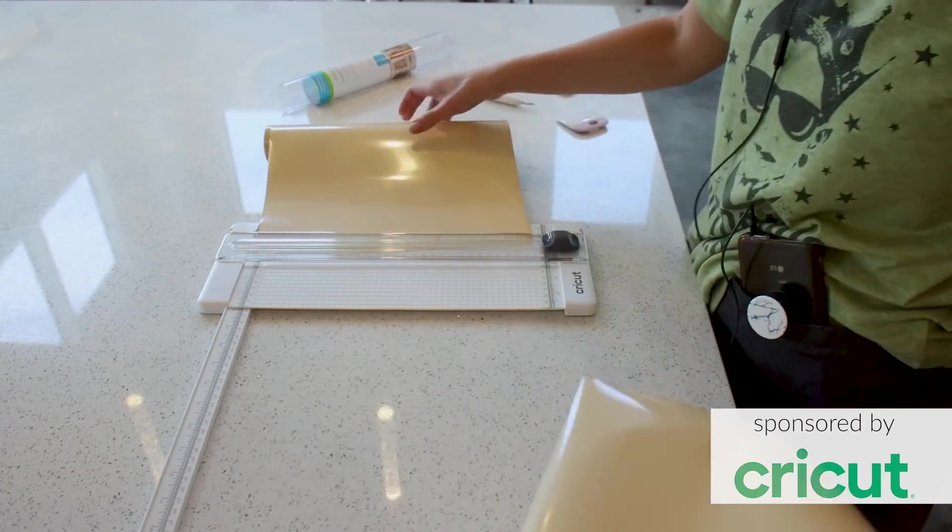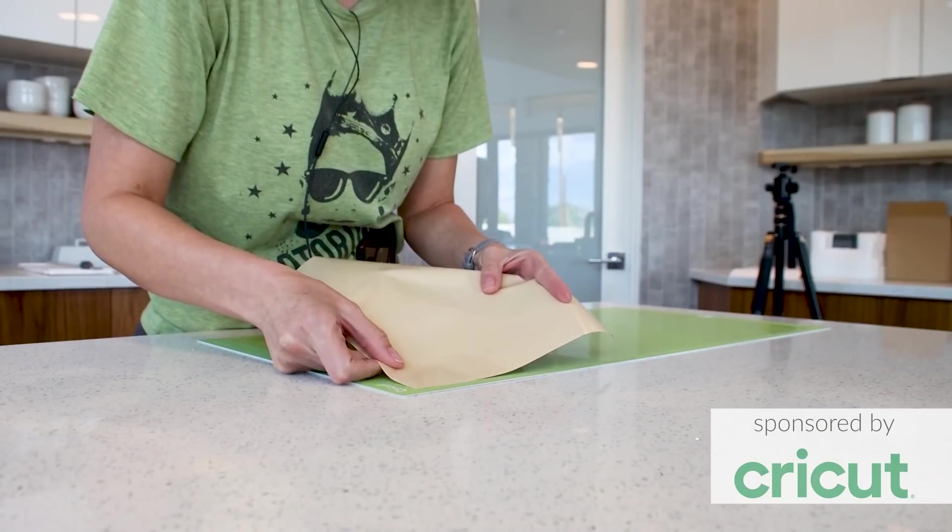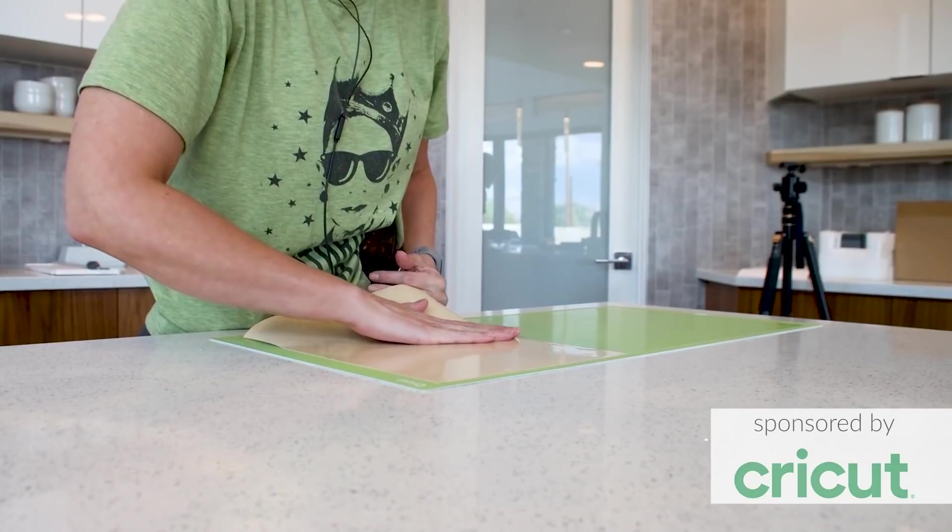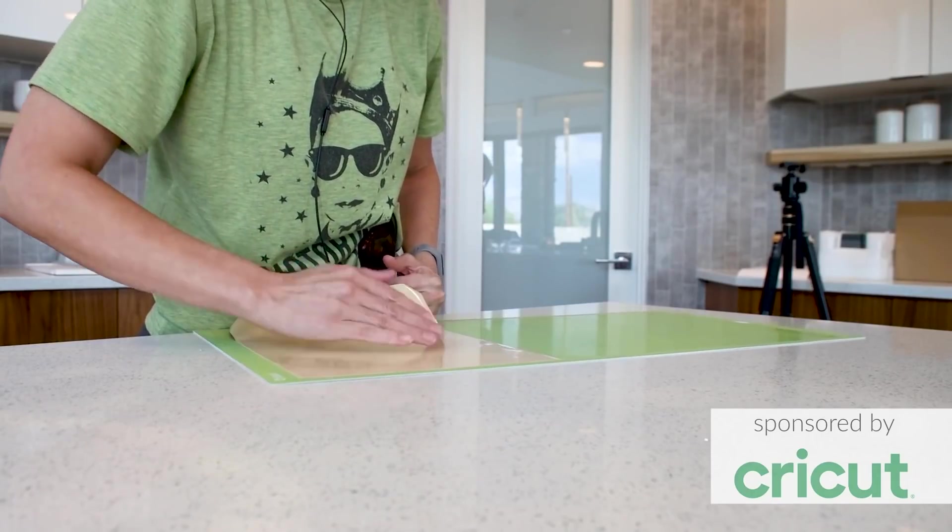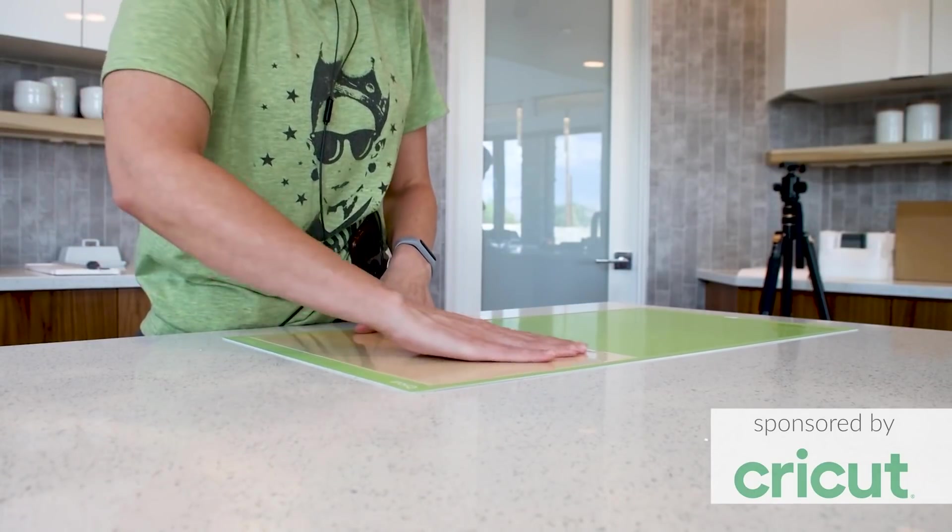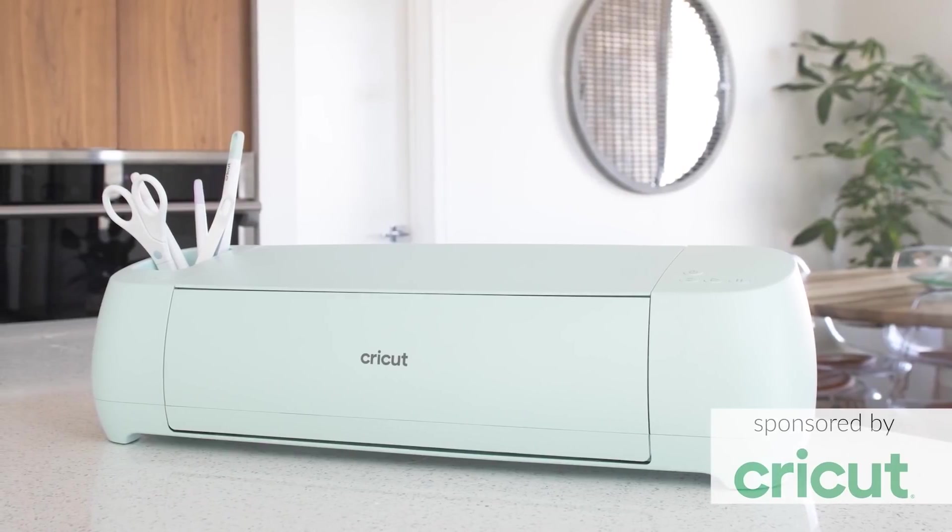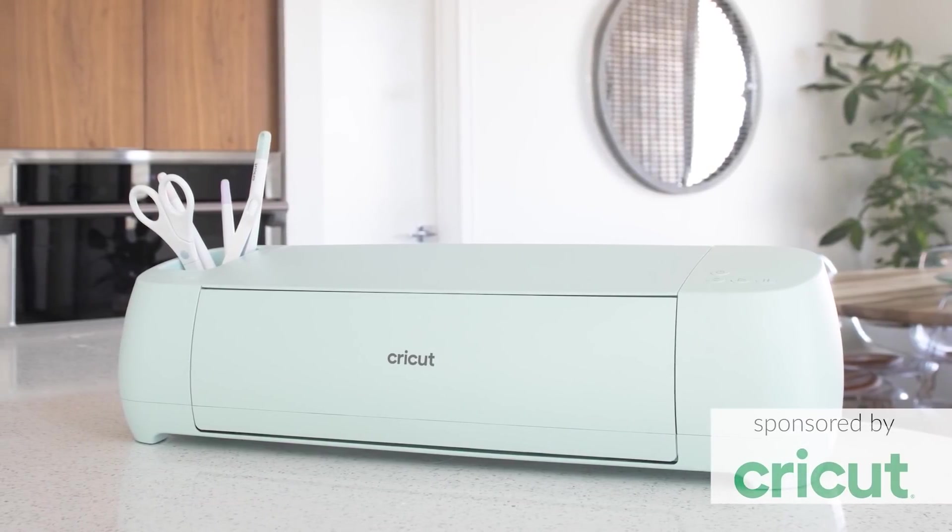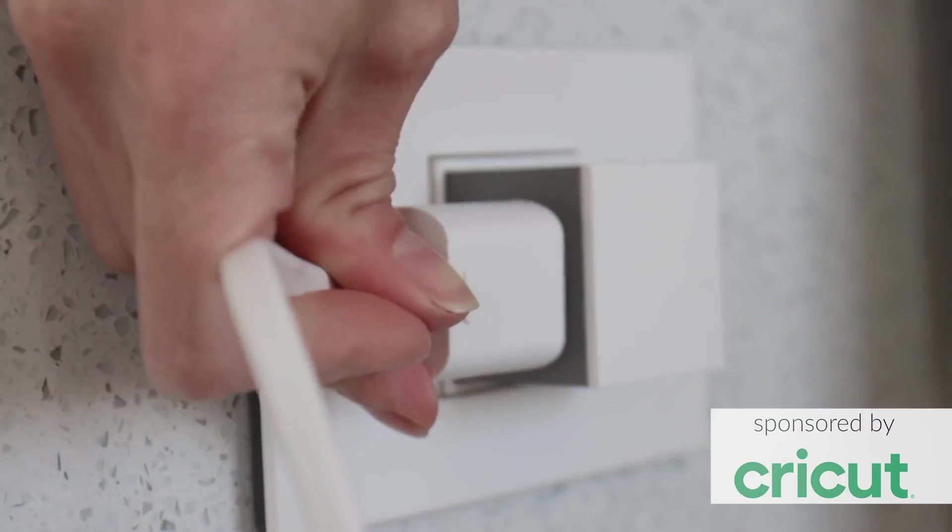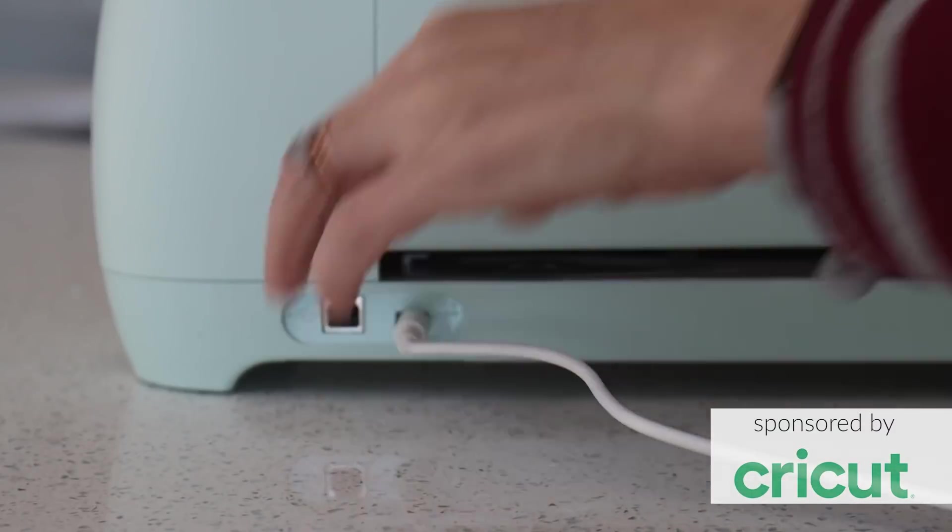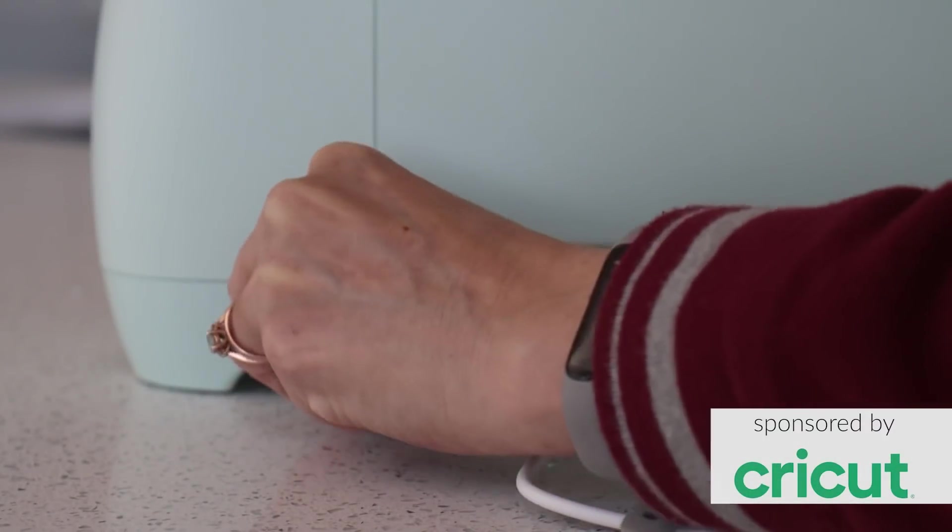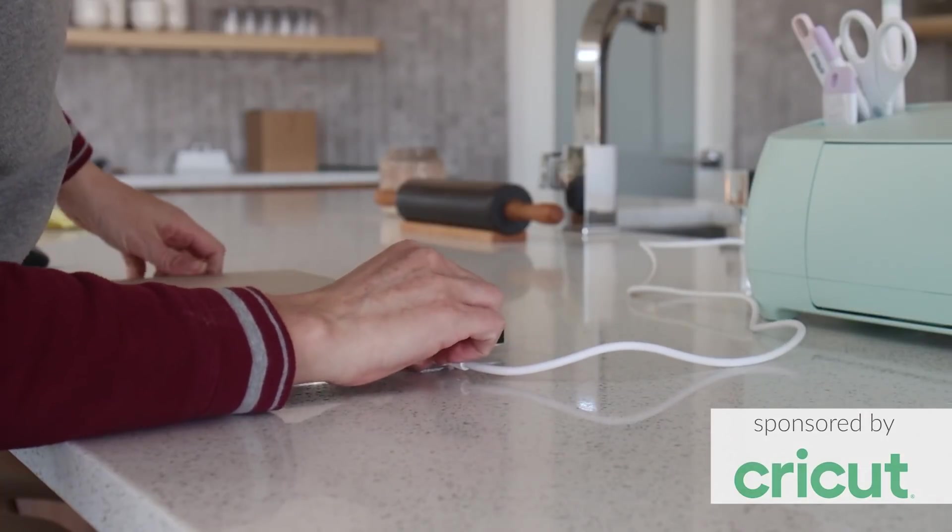I knew there was no way I'd be able to create the intricate geometric patterns I wanted by hand so I decided to try out my brand new power tool. I'm talking about my Explore 3 electronic cutting machine by Cricut. I know it may be weird to think of a machine typically sold at the craft store as a power tool but for a maker like me that's what it is.